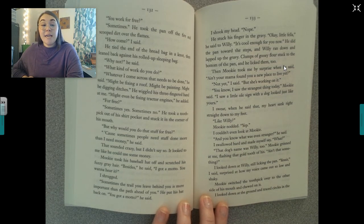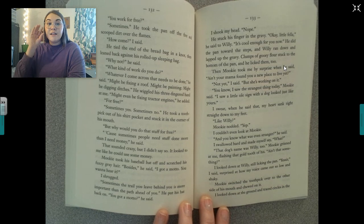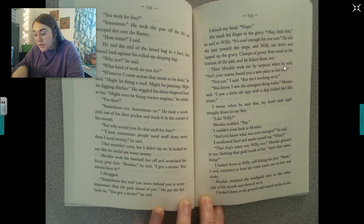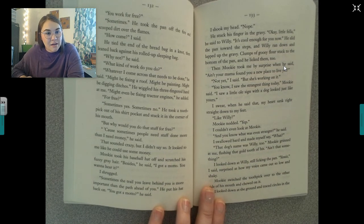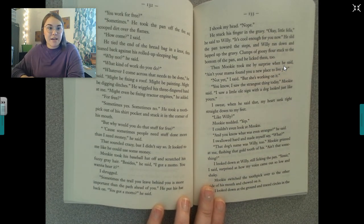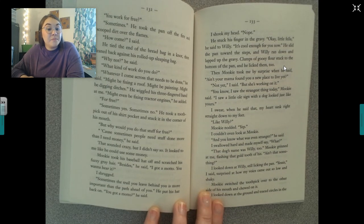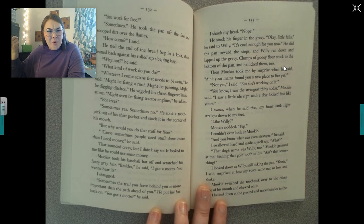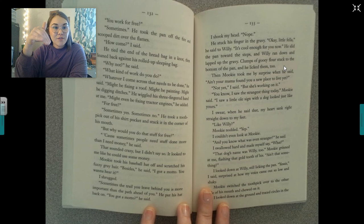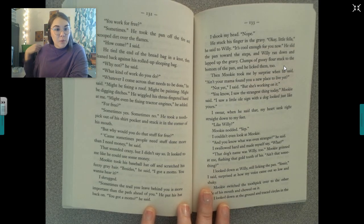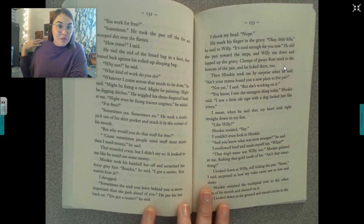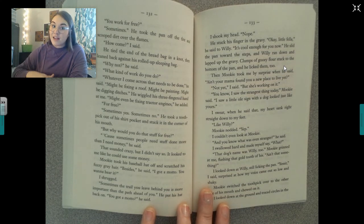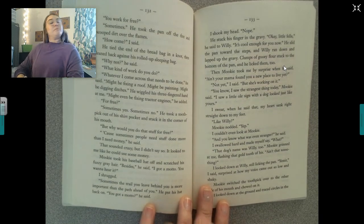Let's pause. Mookie, again, says something that is not literal: Sometimes the trail you leave behind you is more important than the path ahead of you. What does that mean? What is he trying to say here? Is he literally talking about a trail and a path? No. He's saying sometimes it's better to help those people and leave a mark on them — an impression on them — rather than worrying about what's going on in the future. So again, another example of how Mookie uses figurative language.